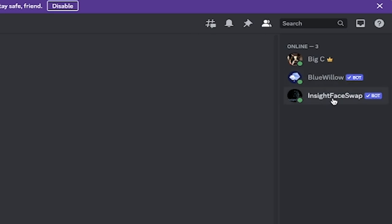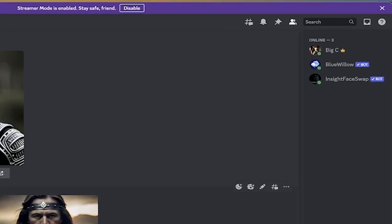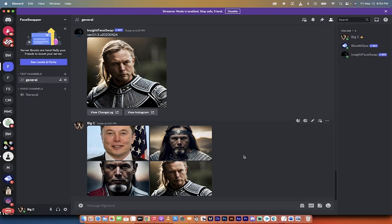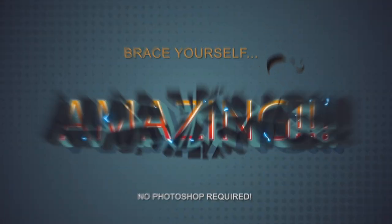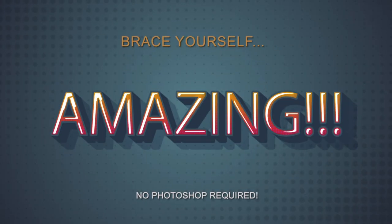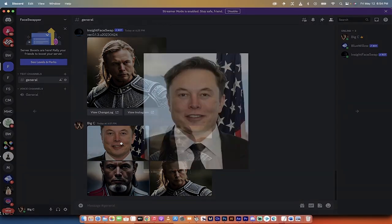And then I'm using the Insight Face Swap bot that is free as well. I want to state up front, Blue Willow is a mid-journey competitor and it is completely free. So everything you see here is done for no charge. This is amazing. Let me show you what I'm going to show you, and then I'm going to show you how to do it.